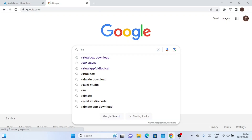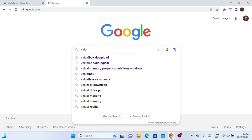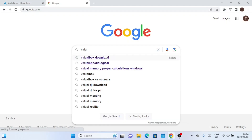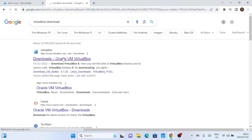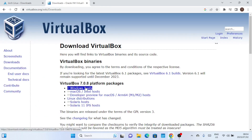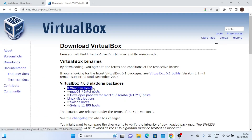Before we get started, make sure you have VirtualBox installed on your computer. If you don't, you can download it from the official VirtualBox website and install it. The installation process is straightforward. Once you have VirtualBox up and running, let's move on to the next step.